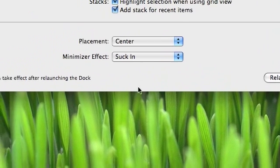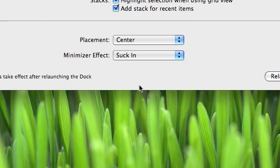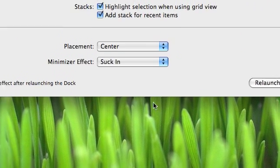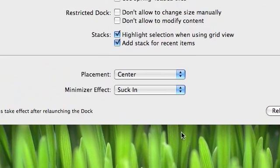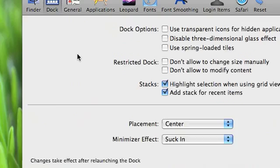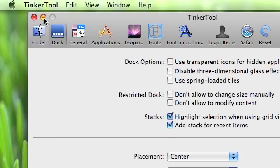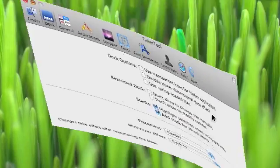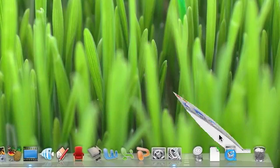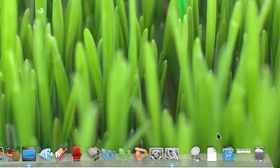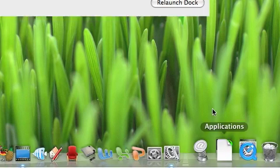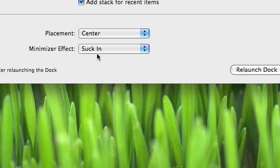And once it relaunches, I'll show you the Suck In effect. I'll do it in slow motion, holding down Shift. Instead of Genie, it sucks it in. I'll just open it back up.